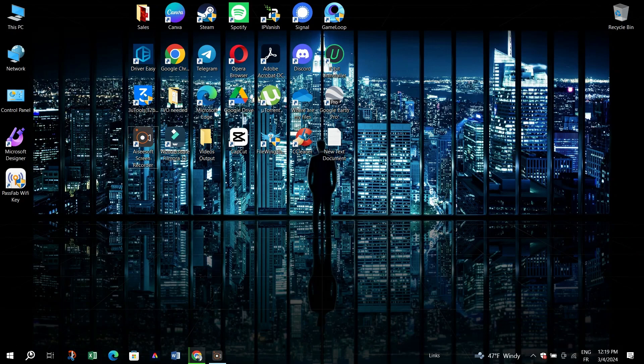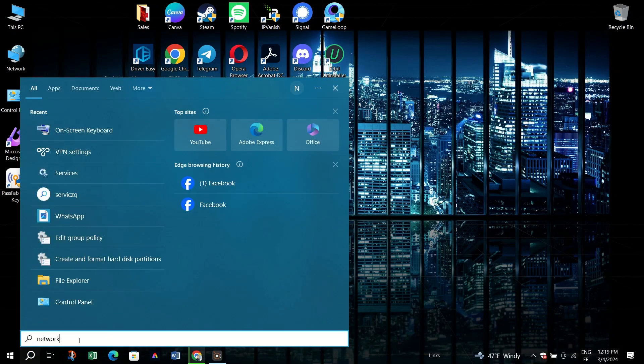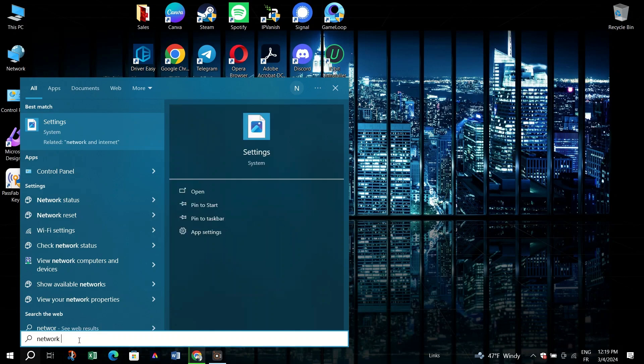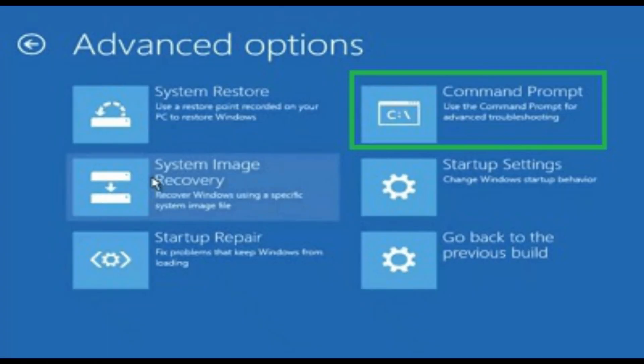1. Check BIOS Mode. Right-click on the Start Menu button, click Run, and then type MS-INFO32 and click OK.